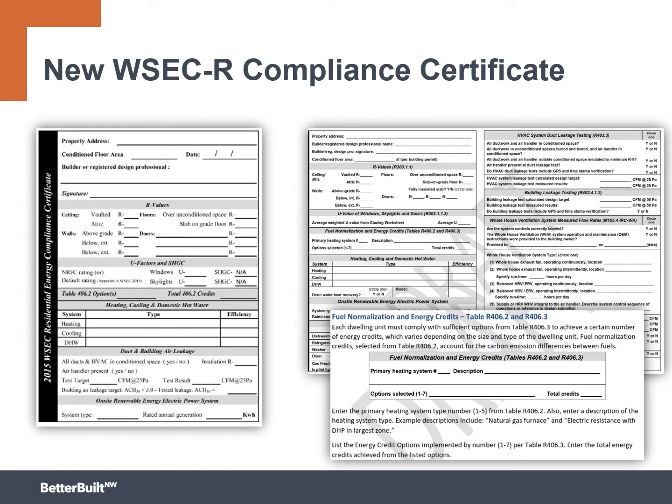There are also new compliance certificates available. Now, these are just the draft ones. At the time that we were recording this, some of these were being finalized still. So by the time you're watching this, these will no longer likely have the draft watermark on them. But these are improved from the 2015 and include a little bit more information.